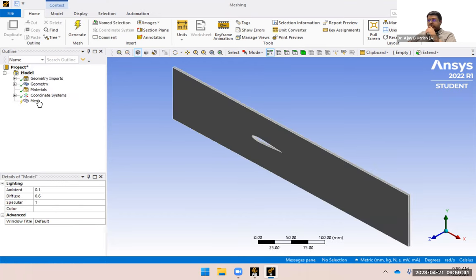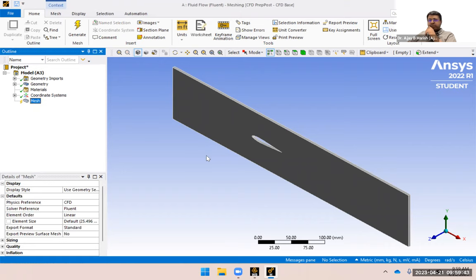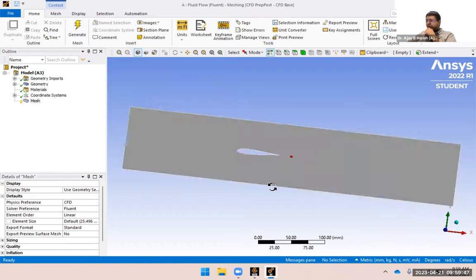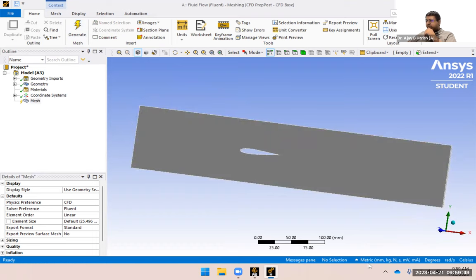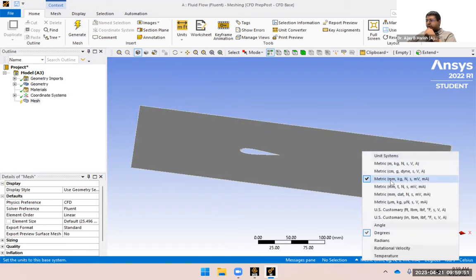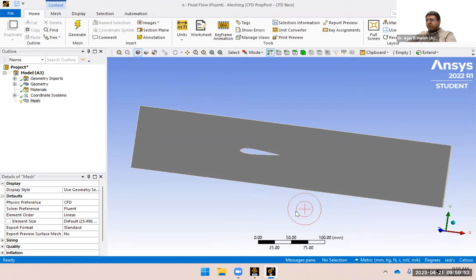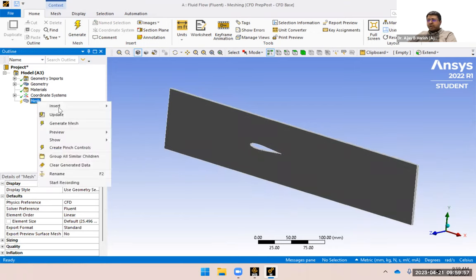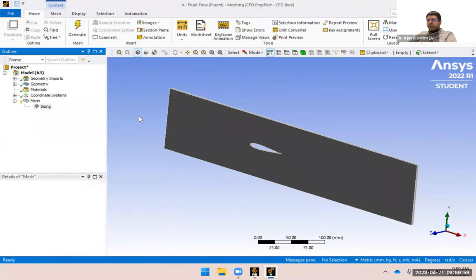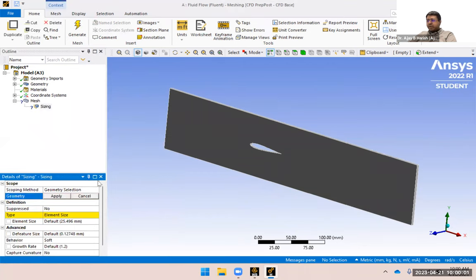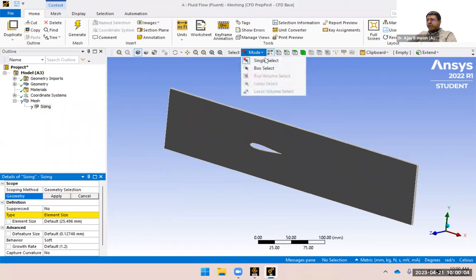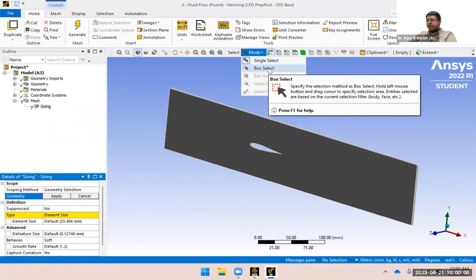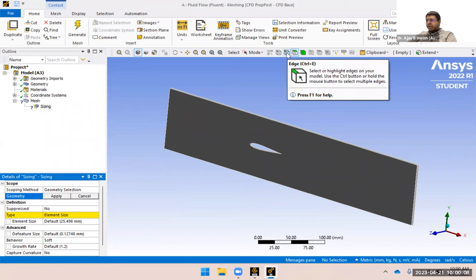We have the mesh open. By default something is already generated. The unit is already in millimeters. I'm going to right-click on Mesh, insert Sizing as we did in the class. Set geometry — I'll do a box select and change to edges. Let me zoom in and select all the edges. You can see all the edges are now green, meaning they've all been selected and Apply has been clicked.